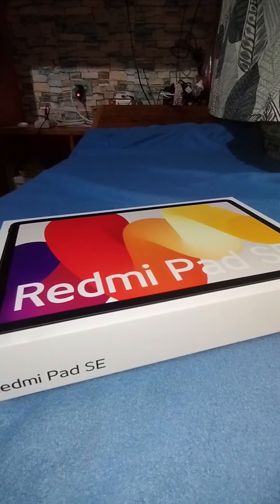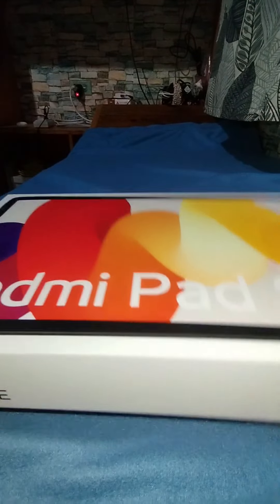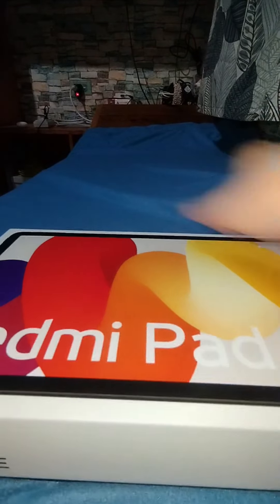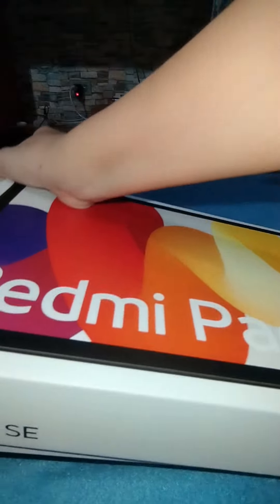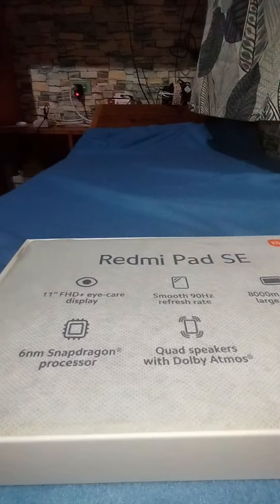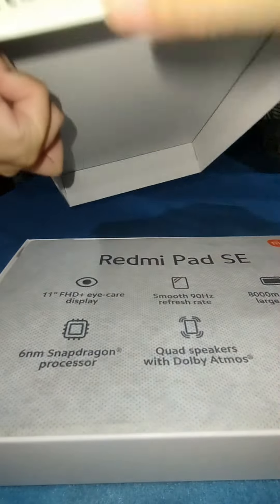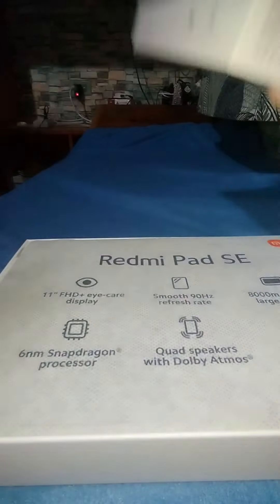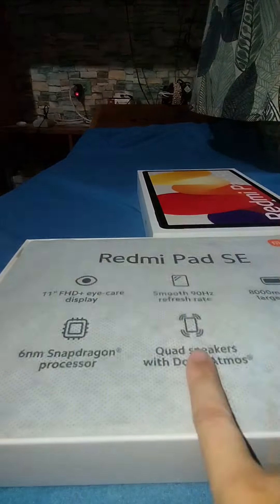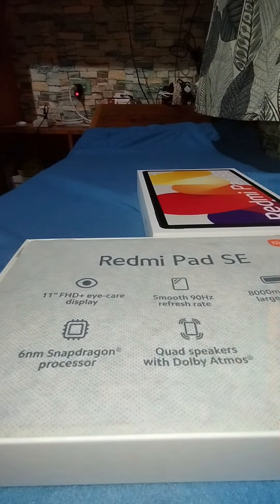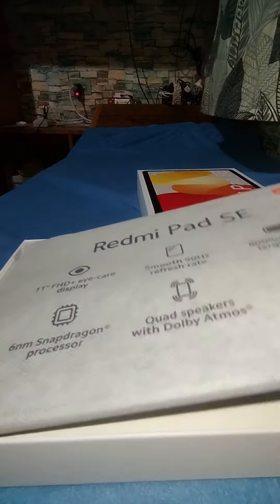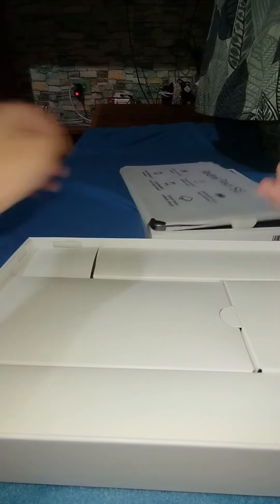All right, this is the Redmi Pad SE. So we're going to open this box. It's rabbit grey. It's quad speakers with Dolby Atmos.